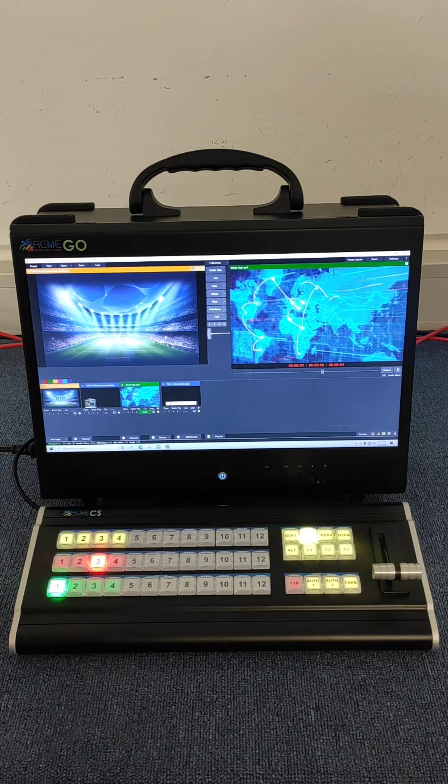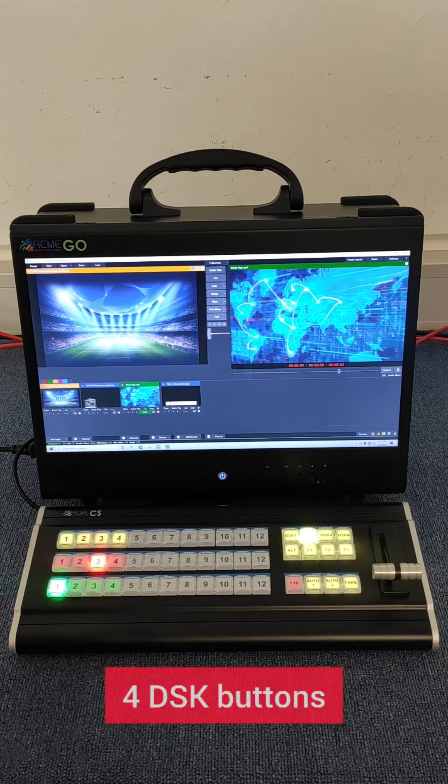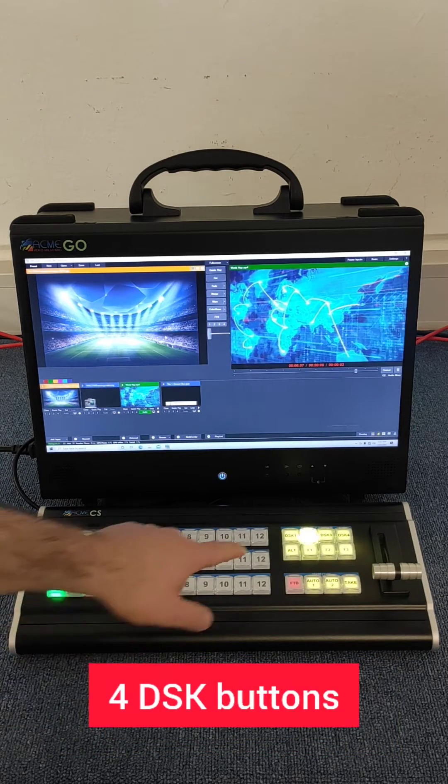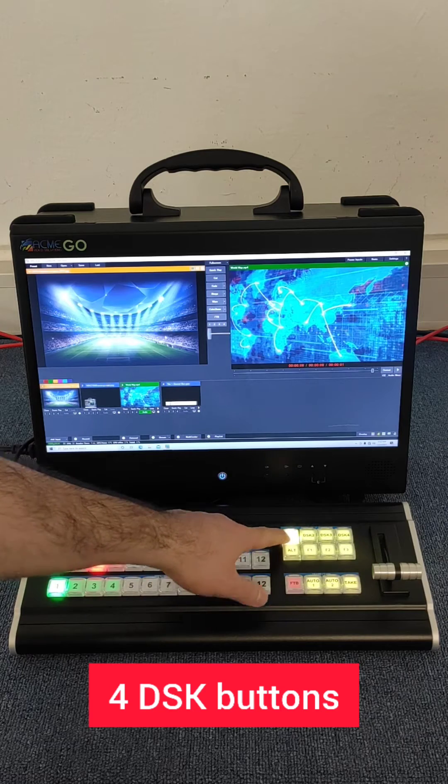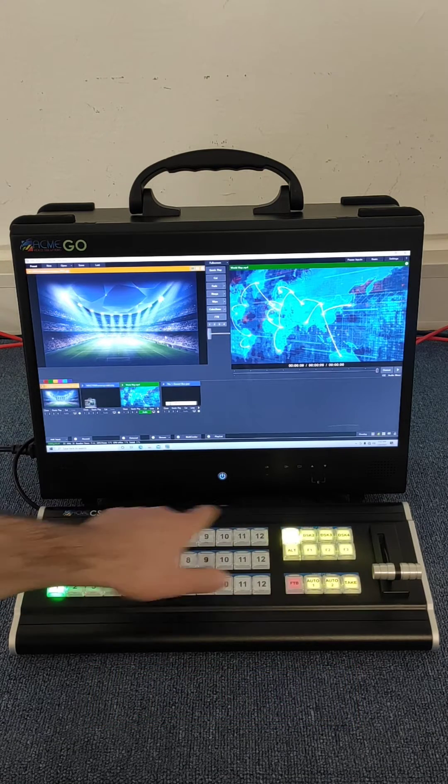Also, the keyboard offers four downstream keyer buttons to activate the VeeamNix overlays.